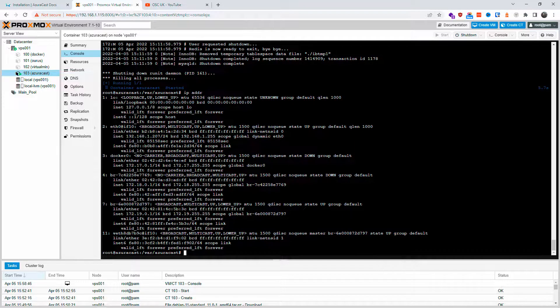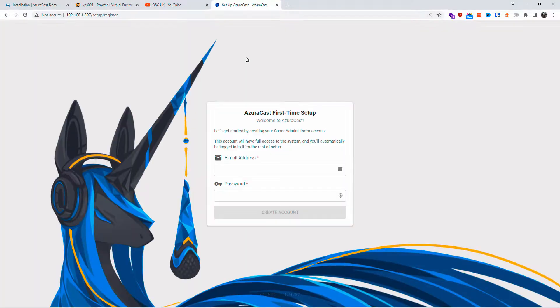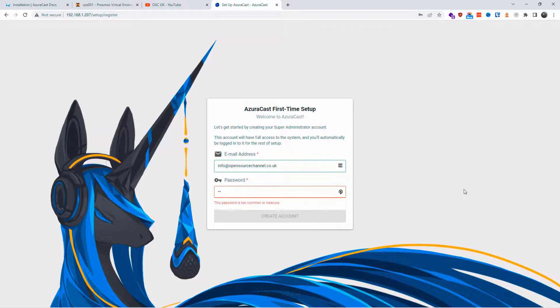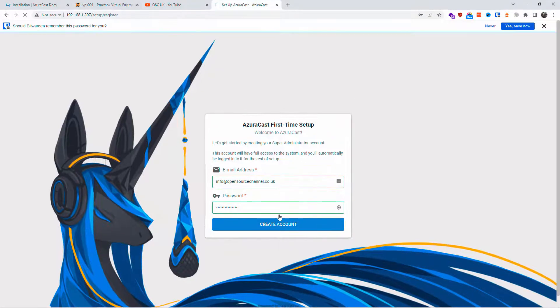Once the installation is done, type 'ip addr' to get the server's IP address — in my case 192.168.1.207. Navigate to that IP in a browser and you'll see the initial setup page. For the first time, you need to enter your email and password, which will be your admin login details.